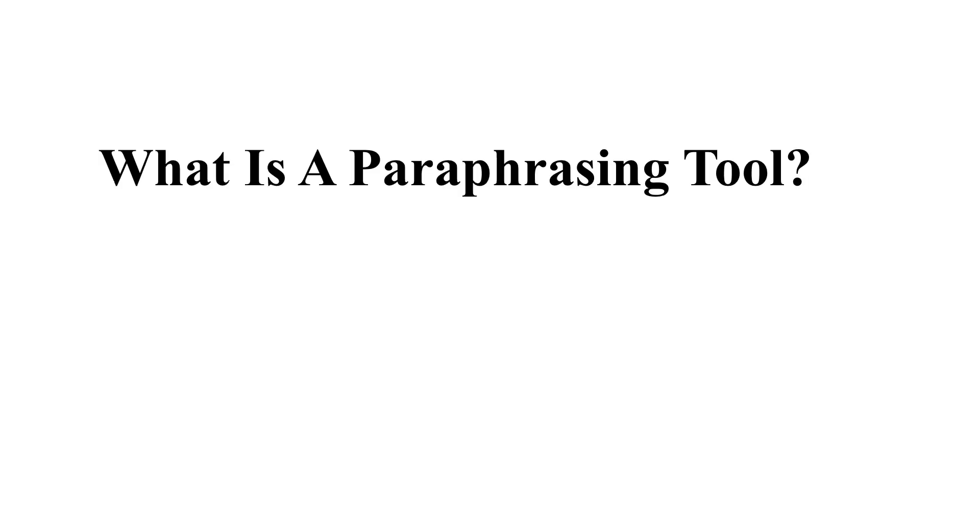Welcome back to the research world. Today we are going to discuss the top 10 paraphrasing tools for your research and article content.